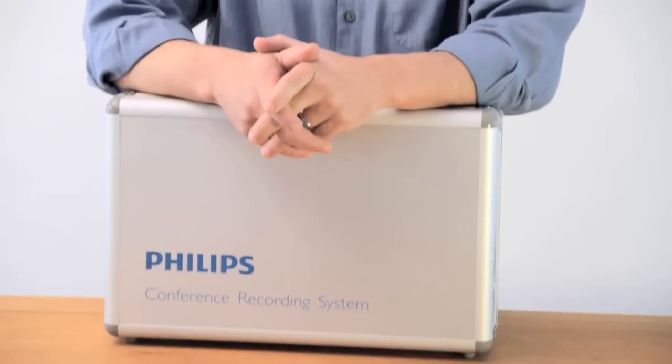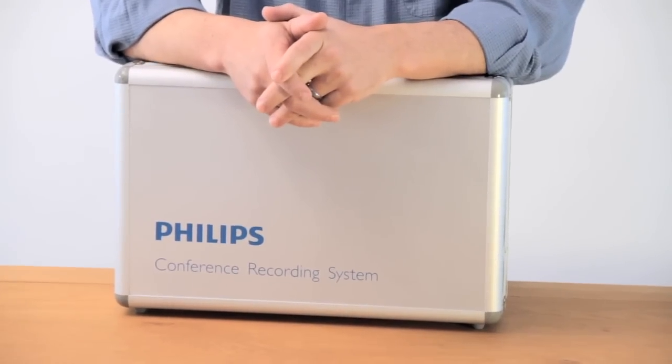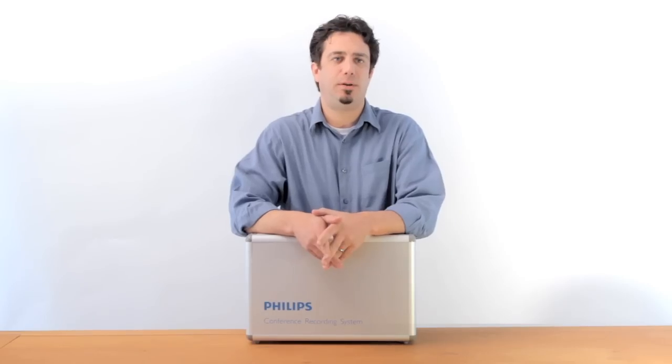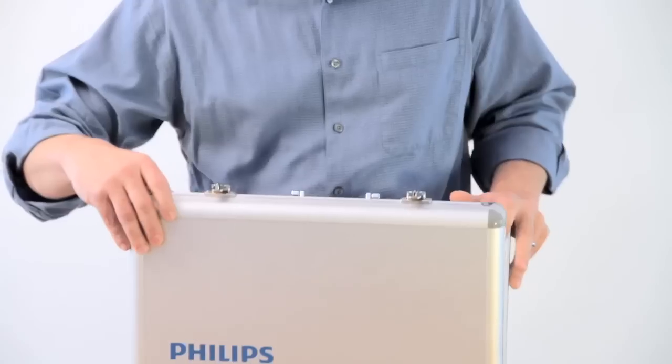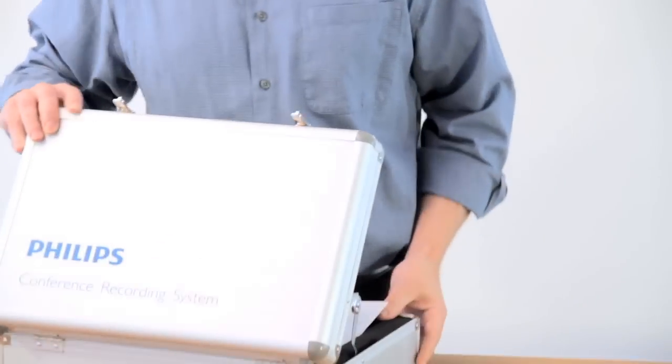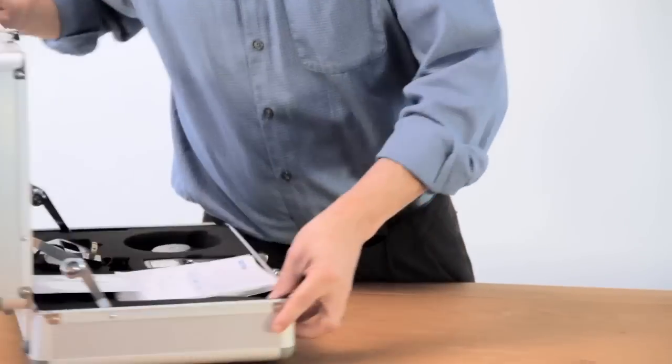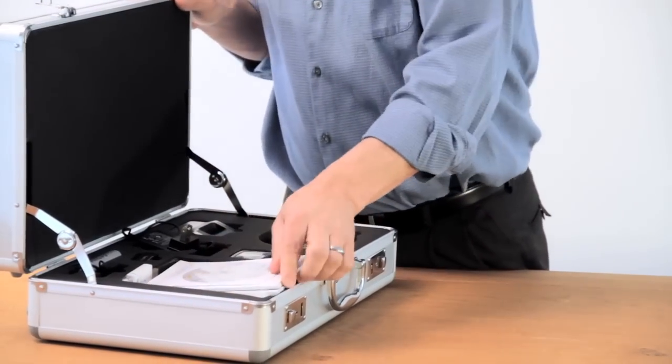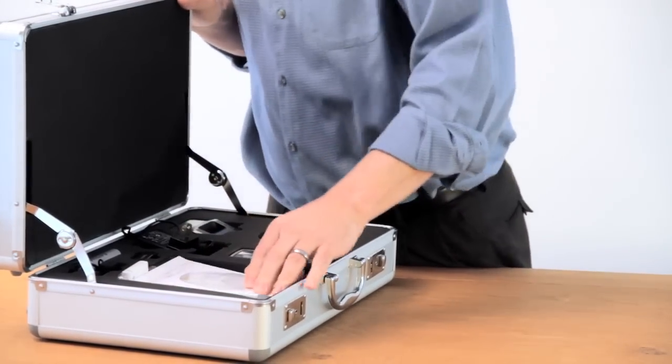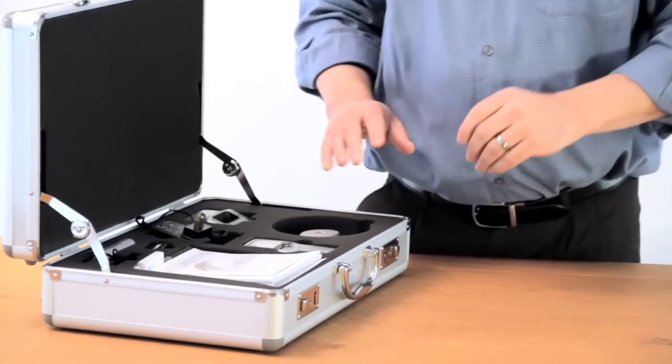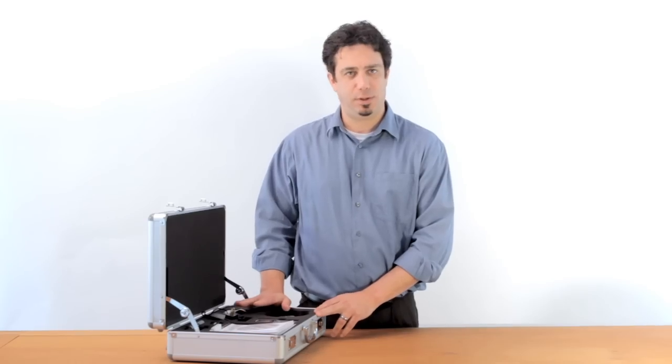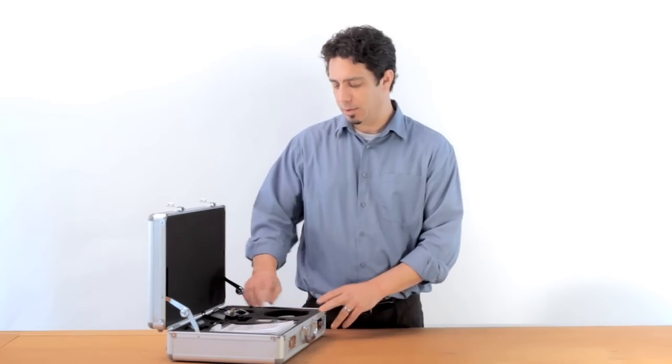This is a best-of-class conference recording system, and really there's nothing else on the market that compares. You'll notice that the Conference System 955 comes with a really nice case that accommodates all of the different accessories that come with the kit.